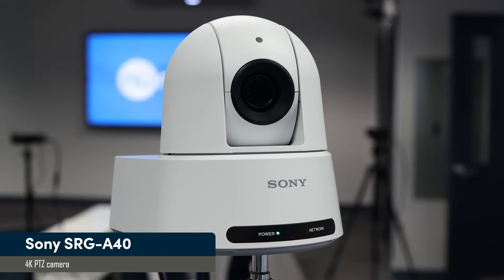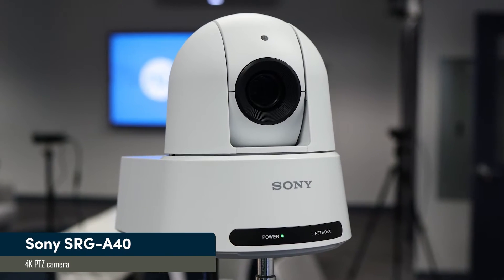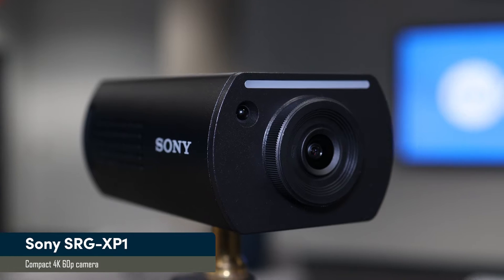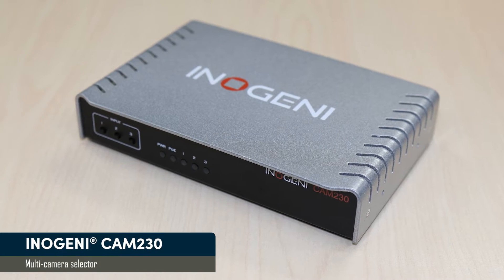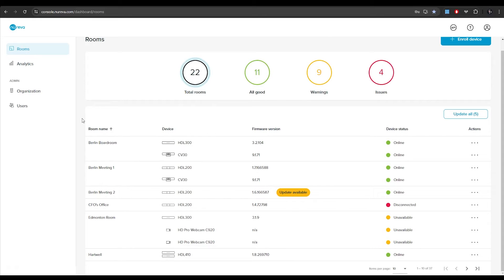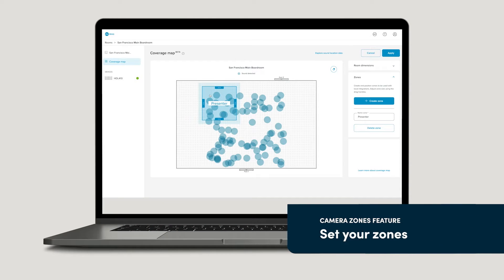Hi, I'm James Peters, Technical Product Specialist here at Nureva, and today we are diving into setting up the Camera Zones feature of the HDL410 system. We'll be using a Sony SRG-A40 PTZ camera, two Sony SRG-XP1 box cameras, the Inogeny CAM230 multi-camera selector, and Nureva console. The Camera Zones feature is perfect for remote education, collaborative meetings, webinars, and even live streaming.